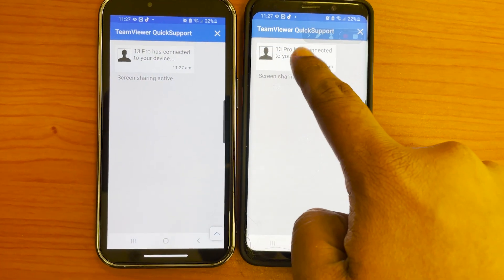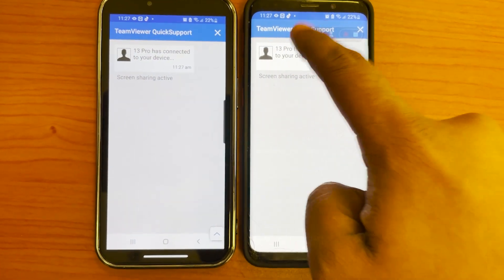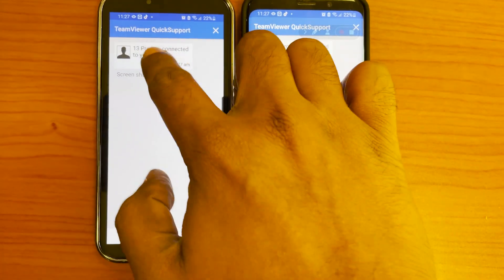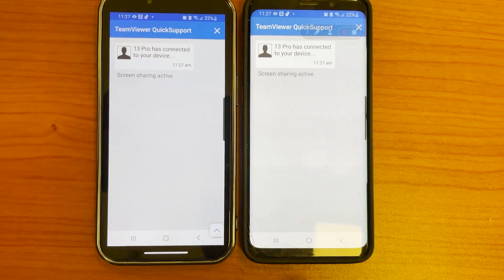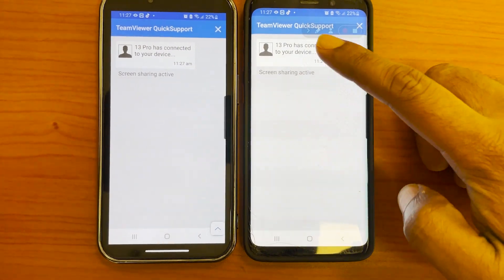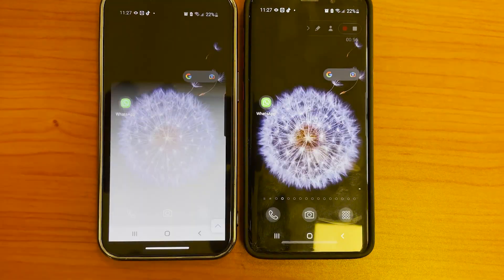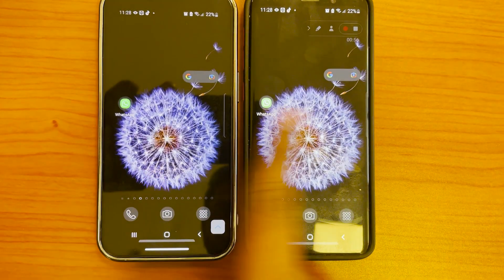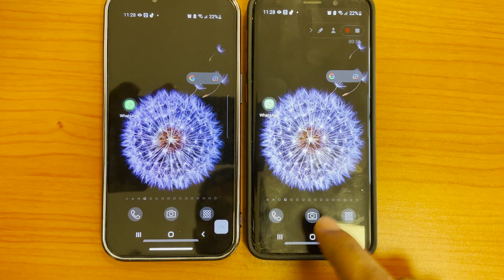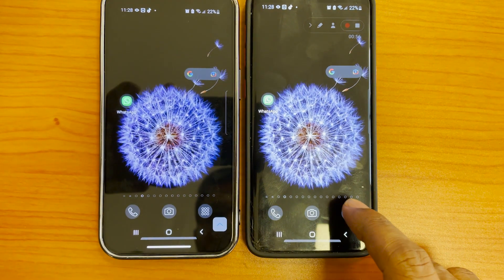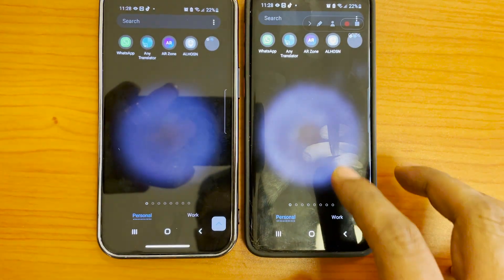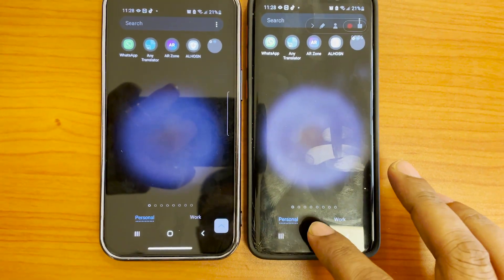Now it is connected already. We can open any apps from the other phone. For example, we can use their app to send emails or check any other app we need.